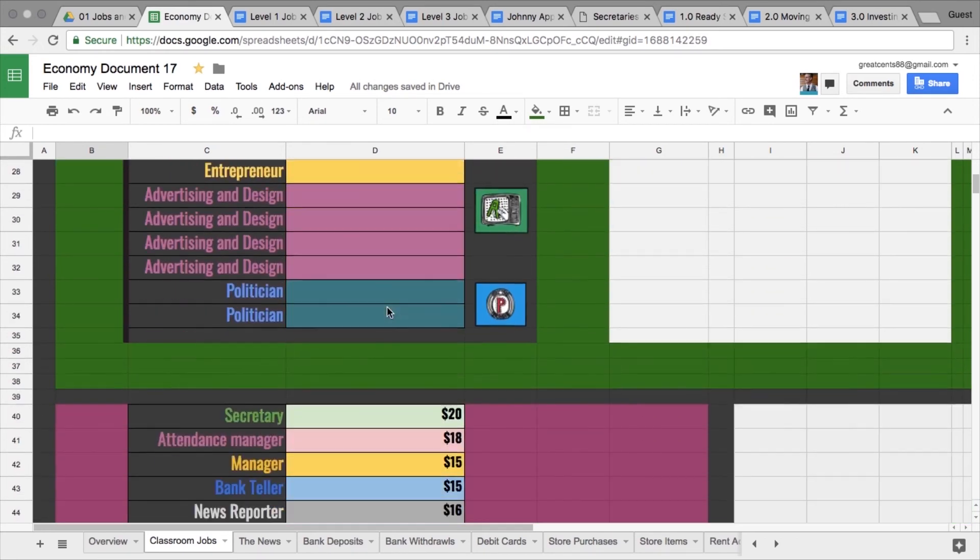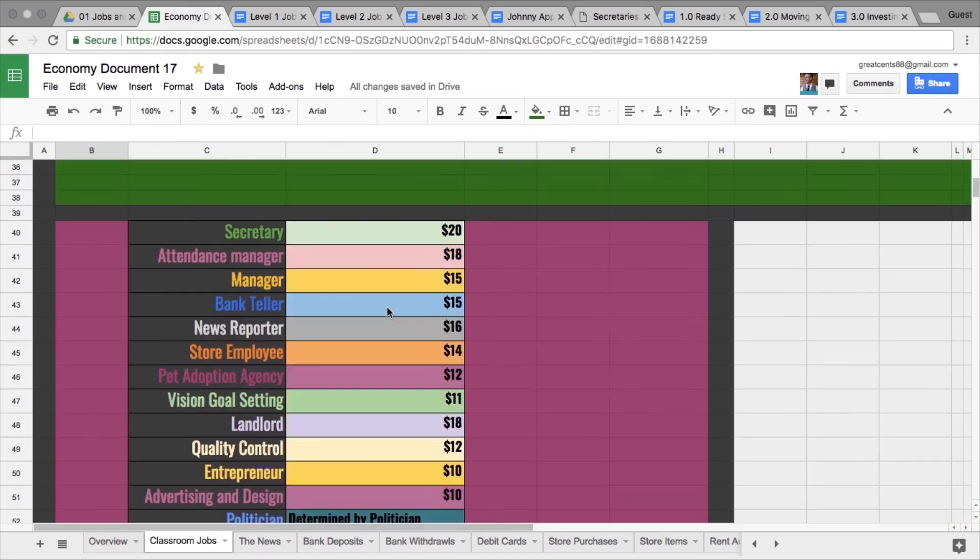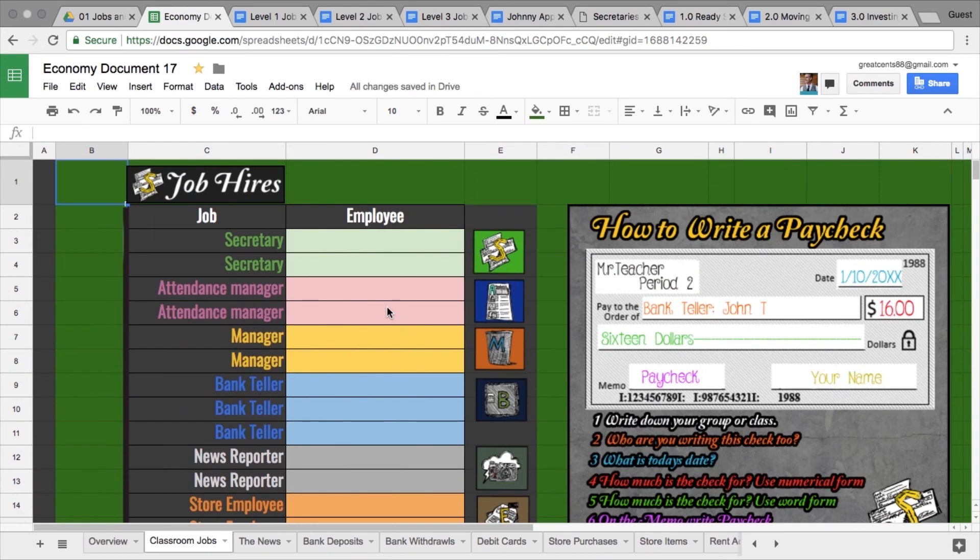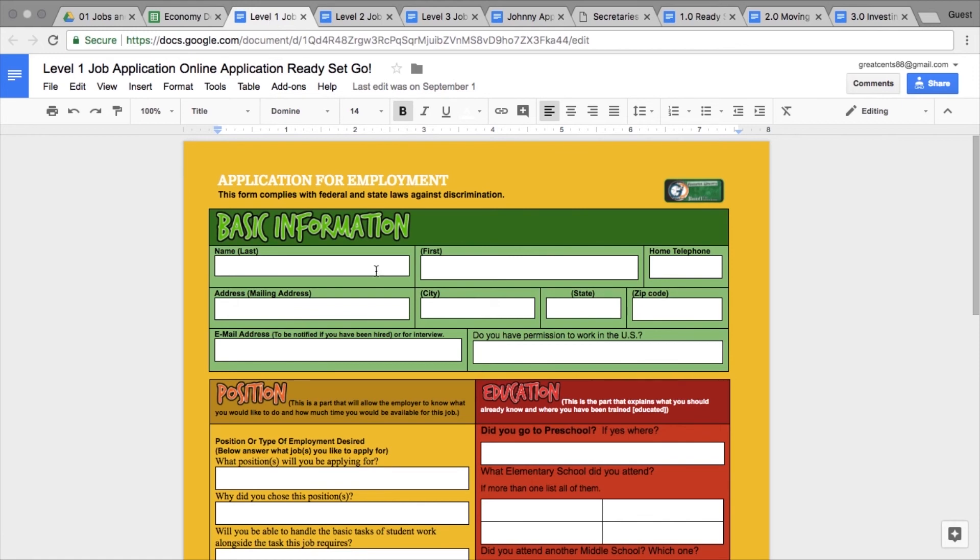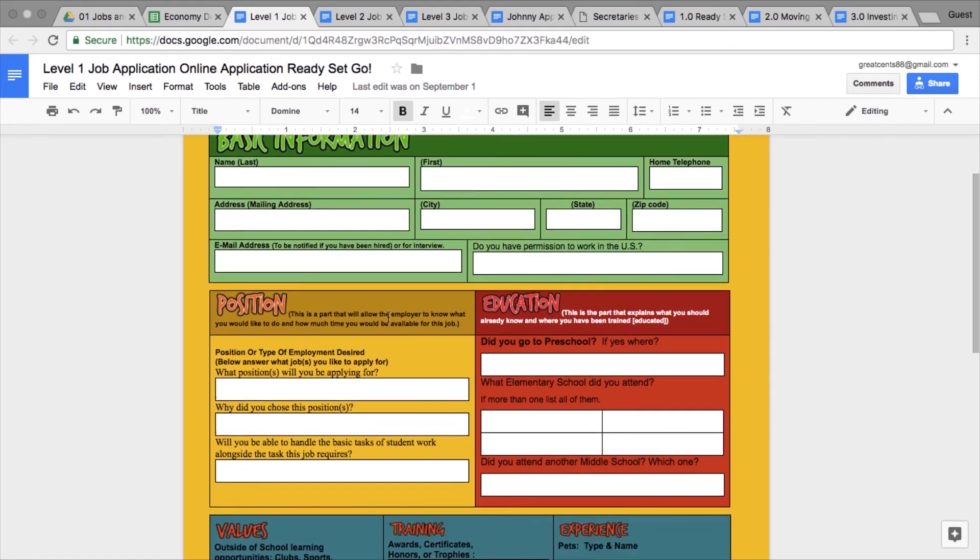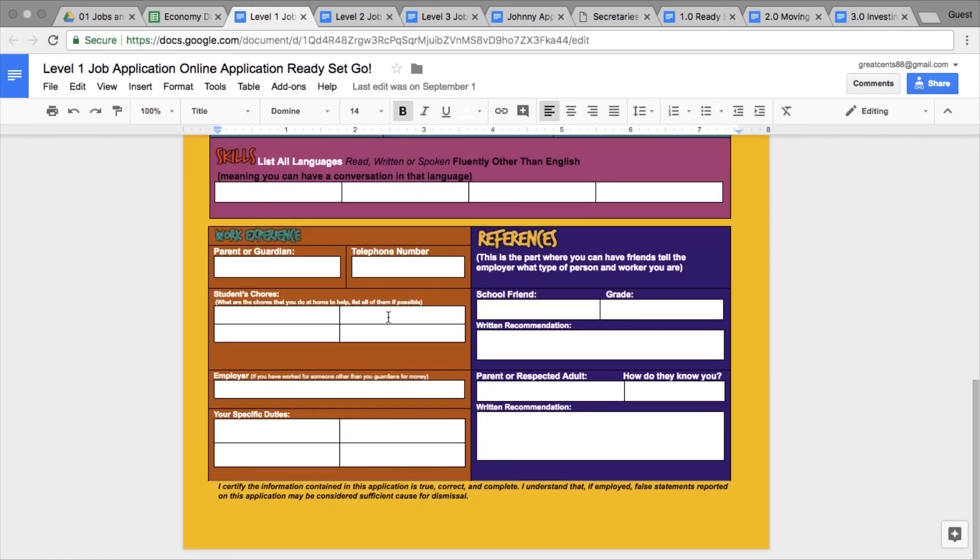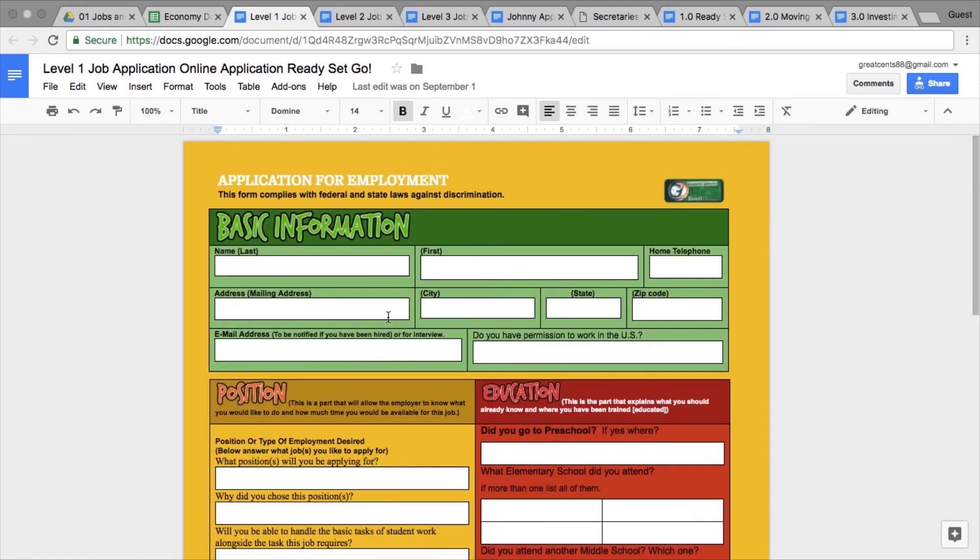There are all these different jobs and different amounts they're going to get paid. How do you get a job in real life? You fill out an application. There are several levels of applications: level one for...